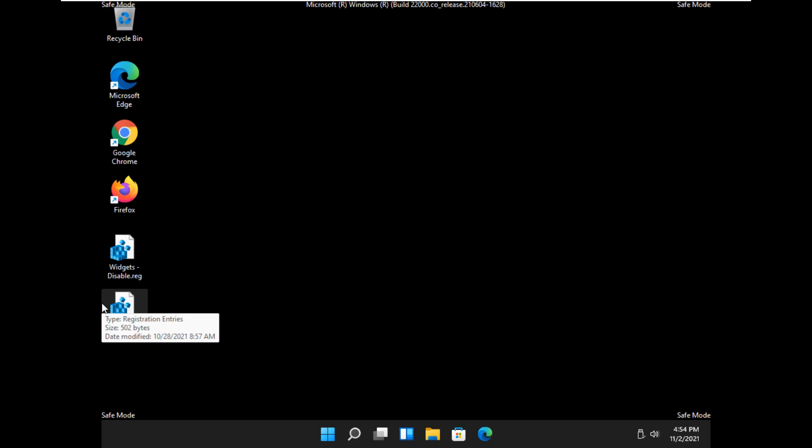Hey there geeks, Tim with MajorGeeks.com. As always, I'm going to show you how to delete the software distribution folder in Windows 10 or 11.